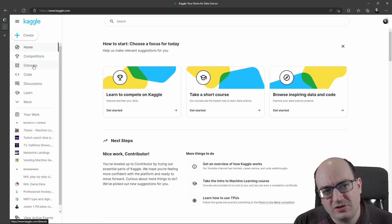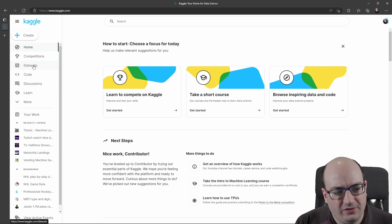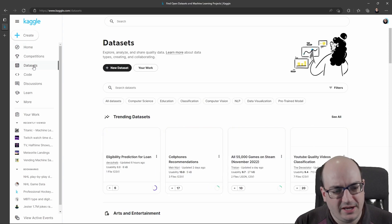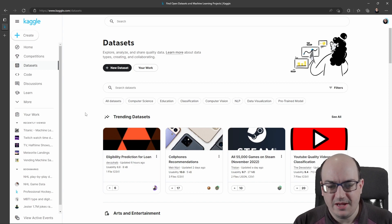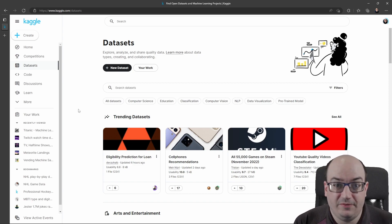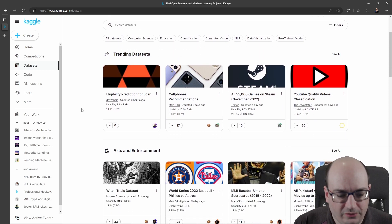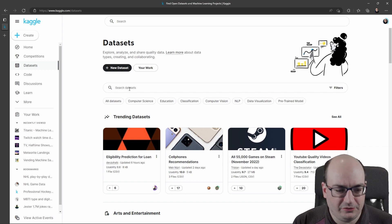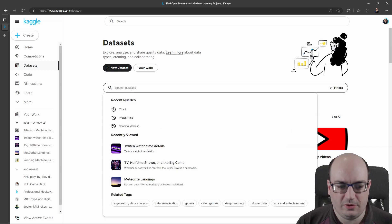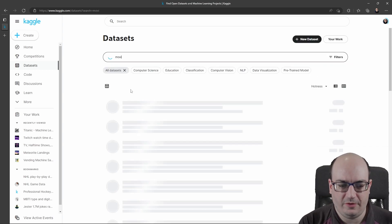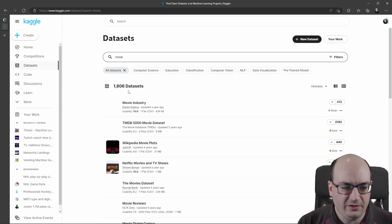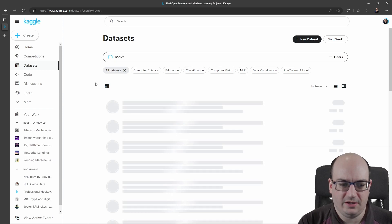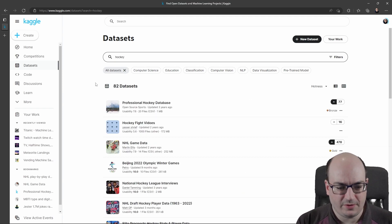The thing that I usually come to Kaggle for is the datasets. If we click on datasets, we can find a bunch of datasets by division of areas or things like that. We can also search for something we're looking for. For example, if I was looking for movies, I could find a movie dataset. I can find sports datasets if I wanted to.